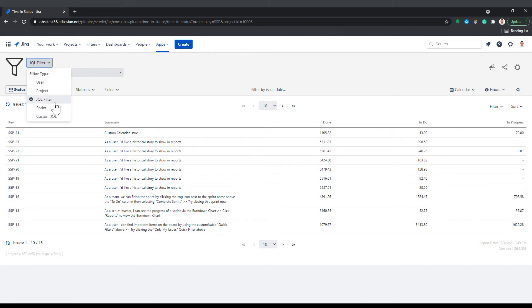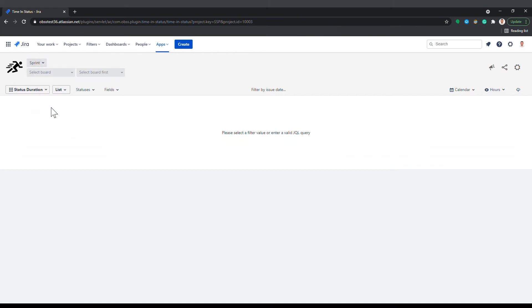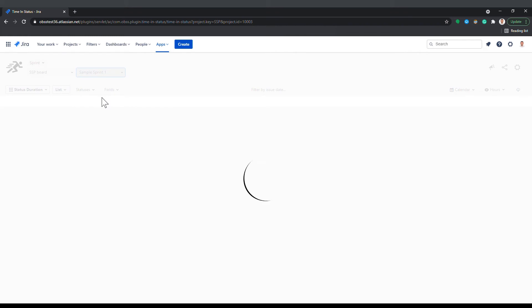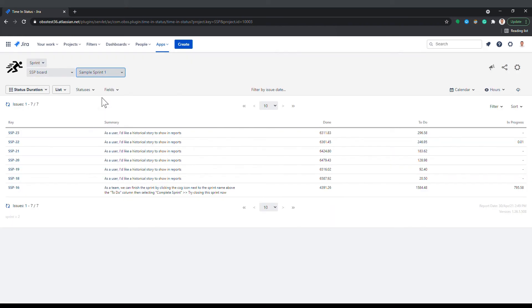The Sprint option gets issues based on a Sprint of a Jira Scrum board. This filter makes sense only if you are using Jira software of course. First you select a board, then you select a Sprint within that board. The report will contain the issues that are assigned to that Sprint.